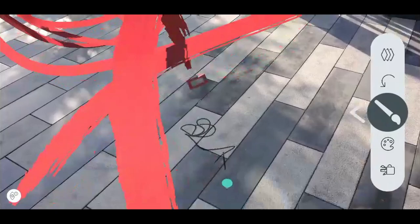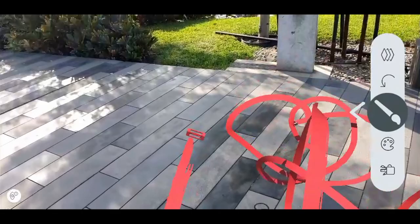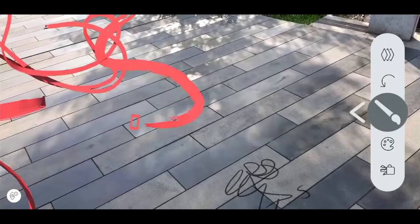There are three ways to paint in Artopia. First, by using your phone as a paintbrush, as demonstrated. Second, by swiping on the screen.